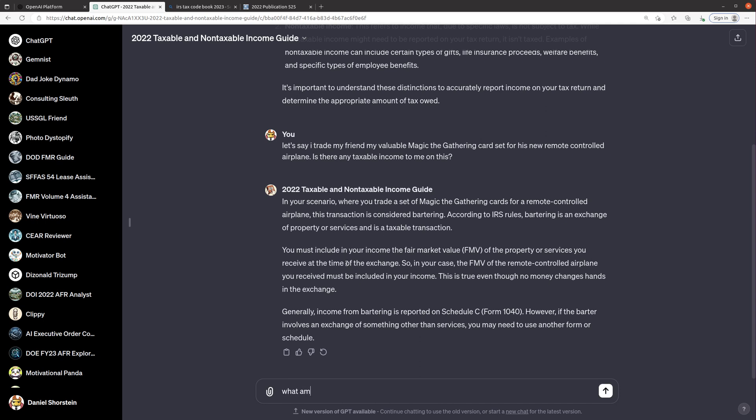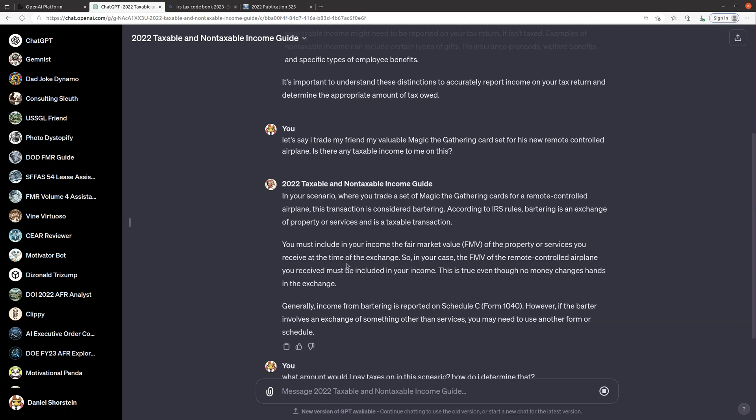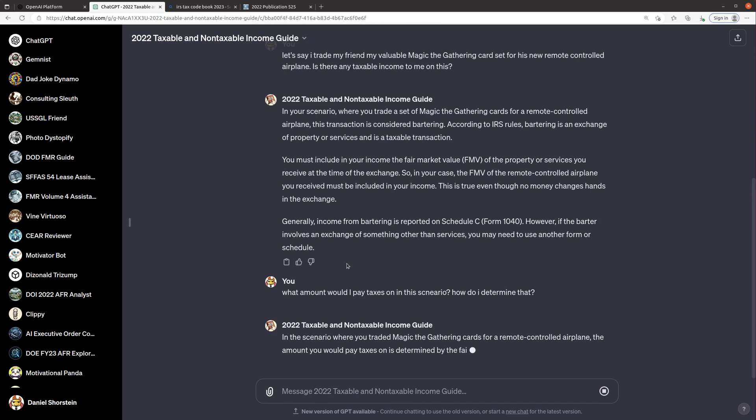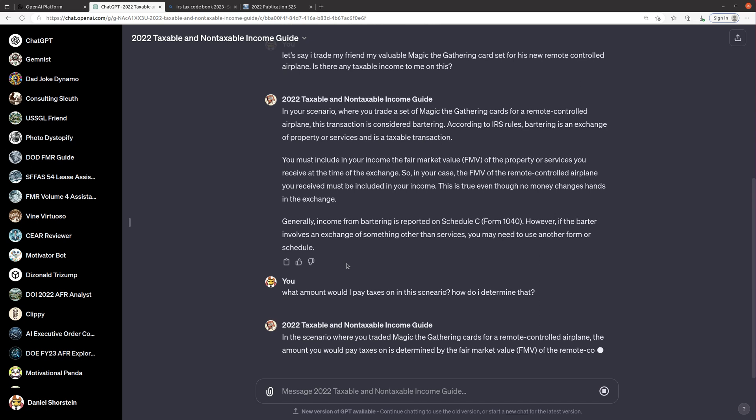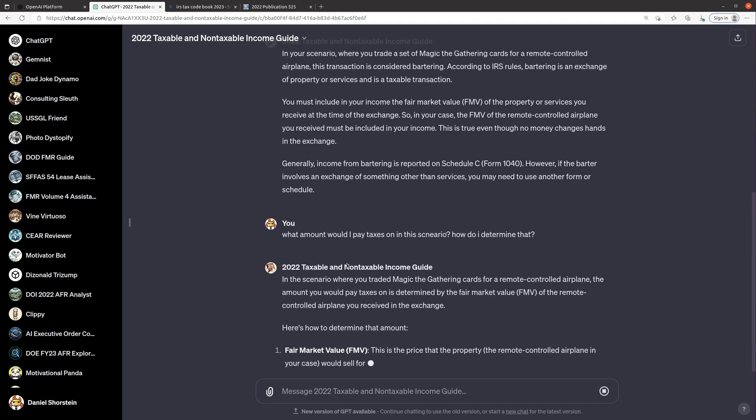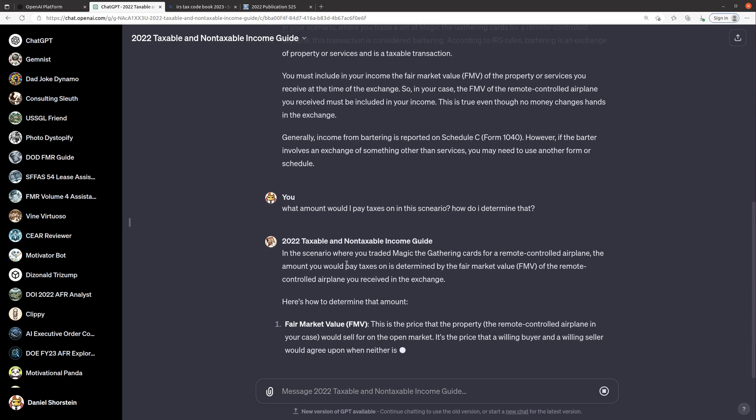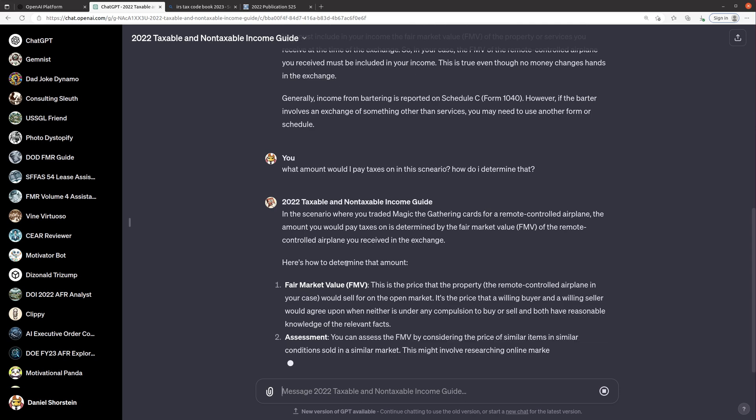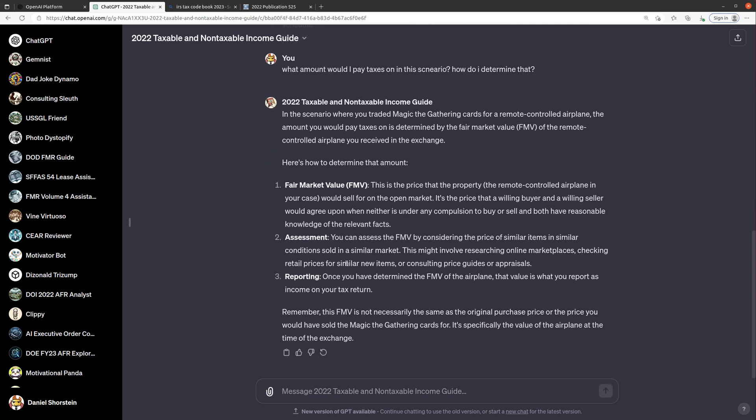So what's interesting is if I trade something that has the same value I would have to report this fair market value and so I guess that's considered income because it's the same thing as if I received cash for it instead. But I would not have to pay taxes on the full amount, probably just like if I sold something else that I had paid for. So what amount would I pay taxes on in this scenario? How do I determine that? Let's see if it's able to figure this out. So I'm hoping that it will say something around it depends on what I originally paid for the Magic the Gathering cards.